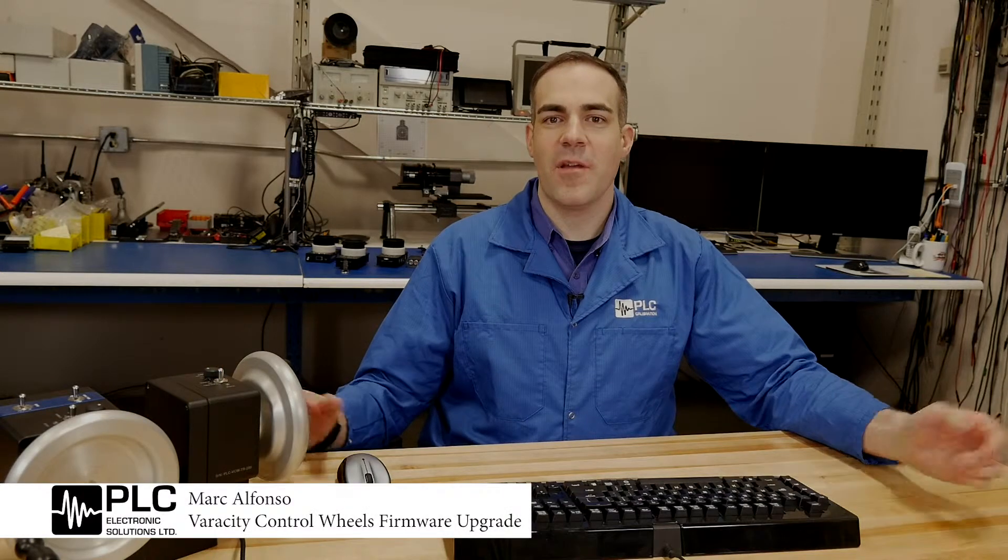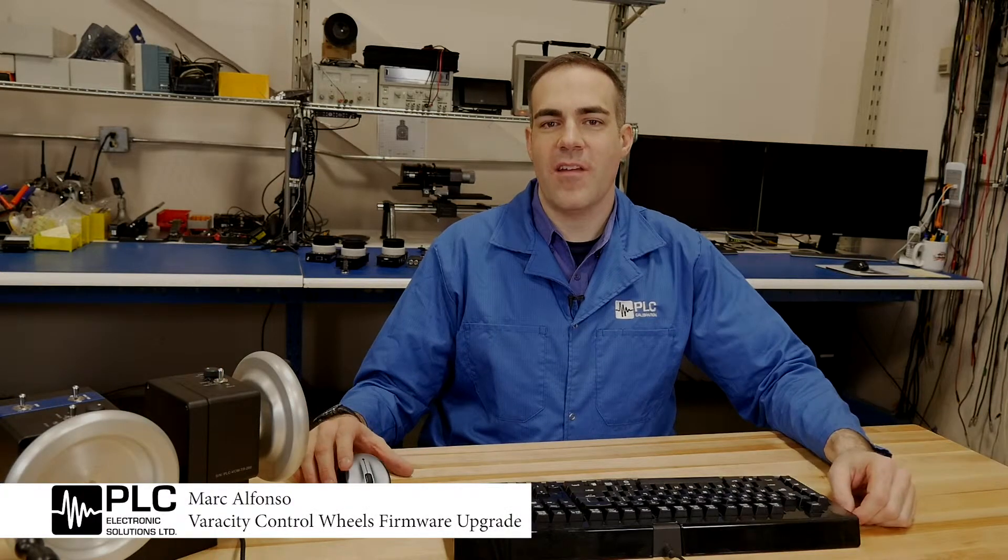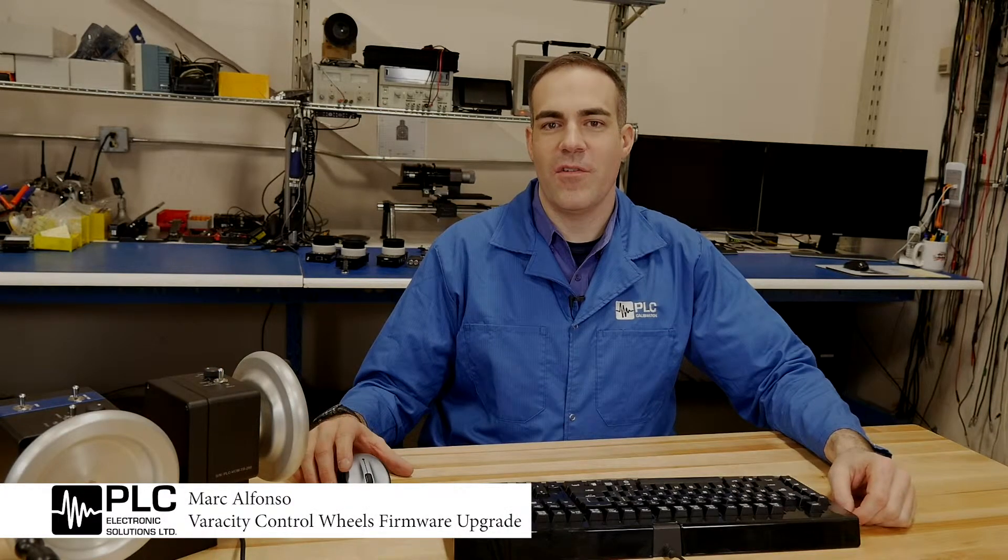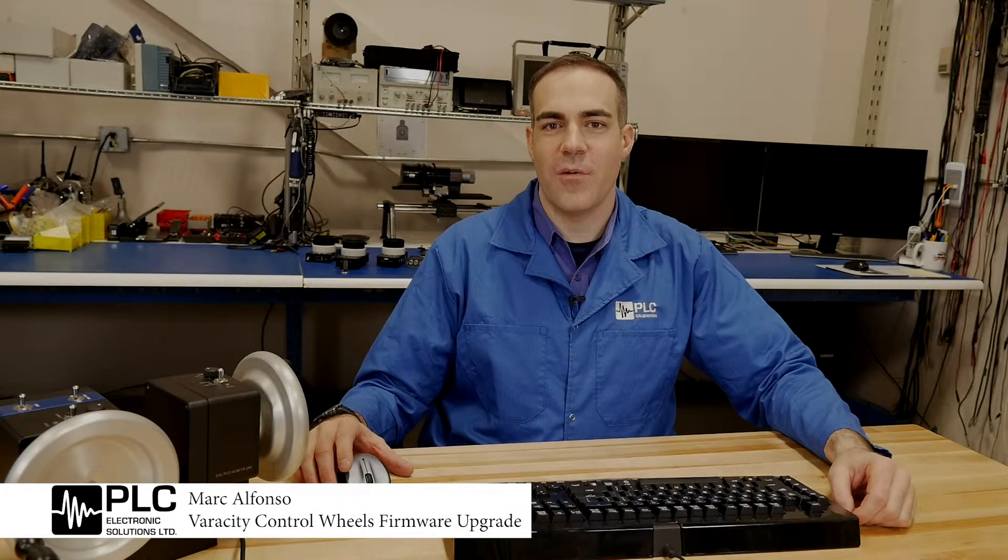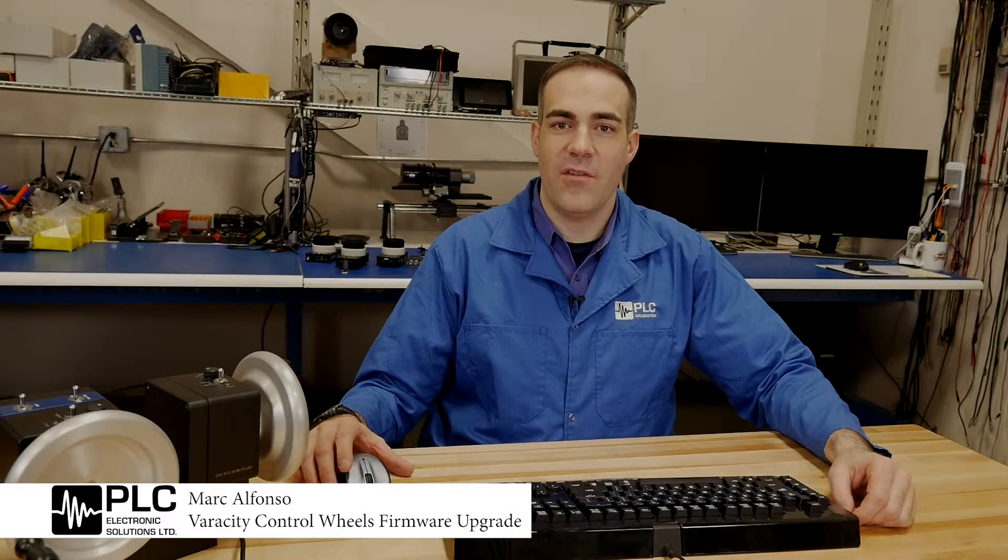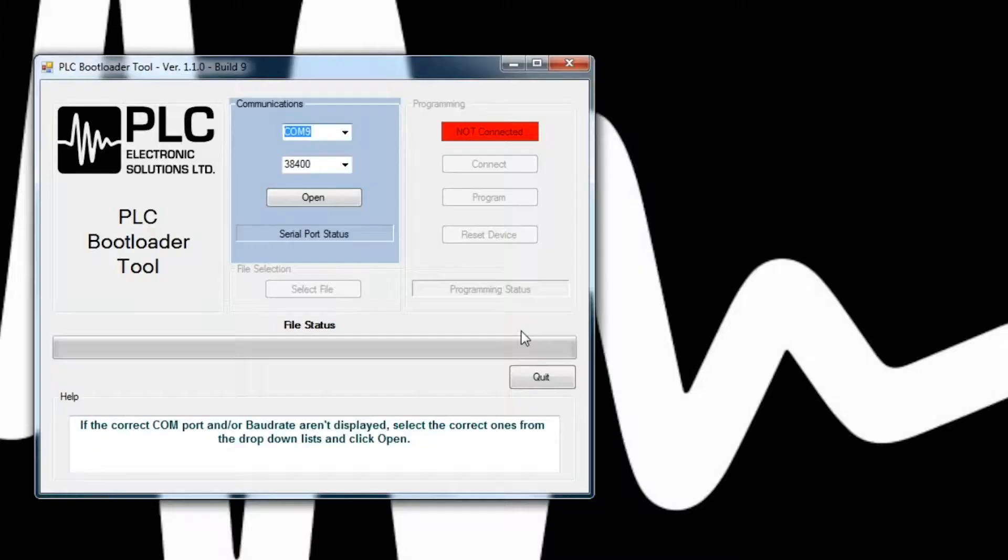Hi everyone. Today we're going to be talking about how to download new software into your Veracity control wheels using our PC utility software.